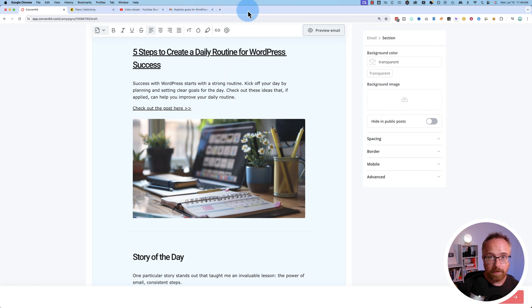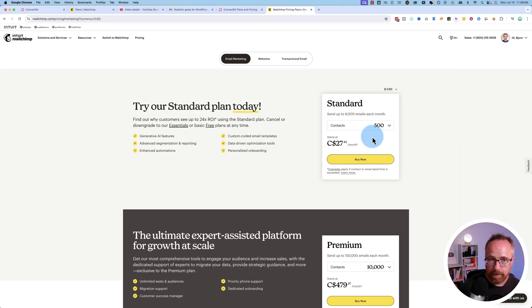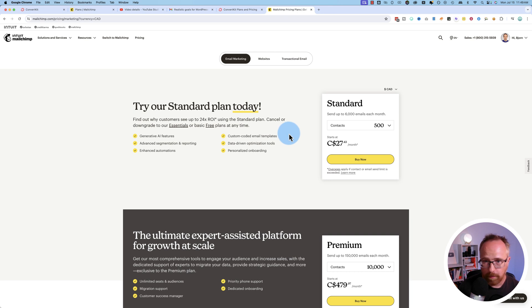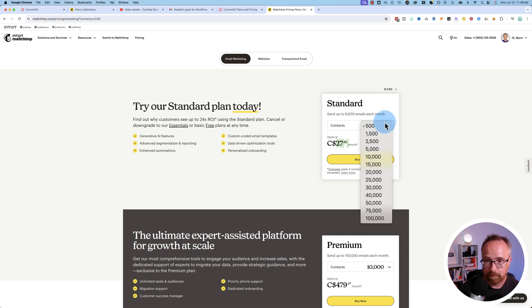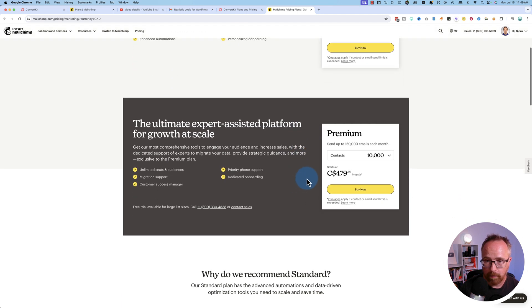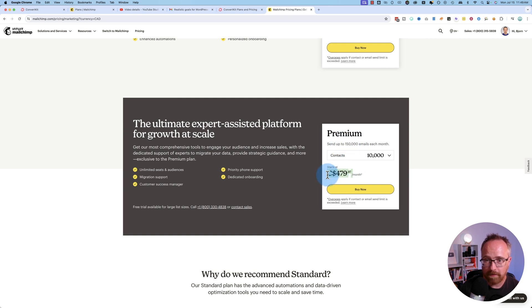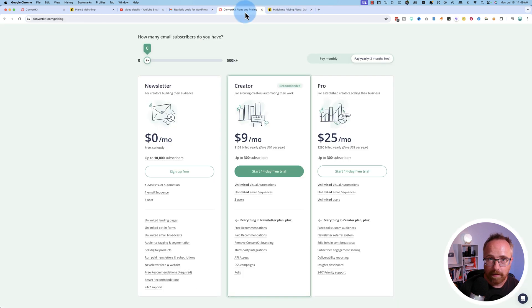As for the free accounts, if you look at the pricing for MailChimp, for example, you have 500 contacts and set up to 6,000 emails every month for 27 bucks. Okay, that's great. For premium, you can have 10,000 contacts, send 150,000 emails for $480 a month.